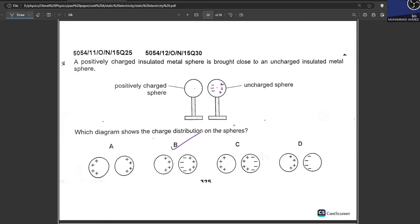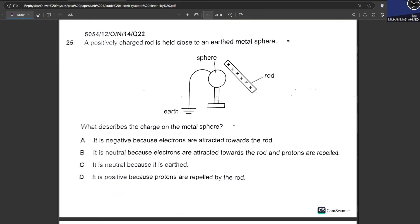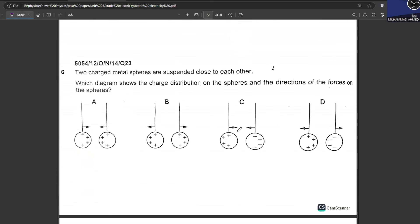A positively charged rod is held close to a metal sphere connected to an earth wire. Negative charges are induced near the rod and positive charges move away. Since it is earthed, electrons come in and neutralize the positive charges, leaving the sphere negatively charged. The sphere is negative and electrons are attracted towards the rod. A is your correct answer.